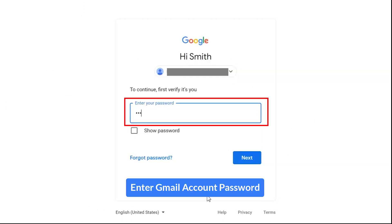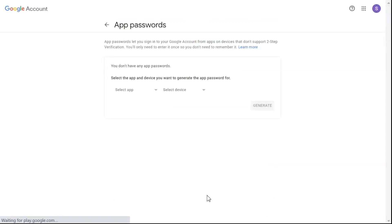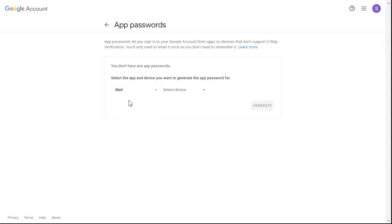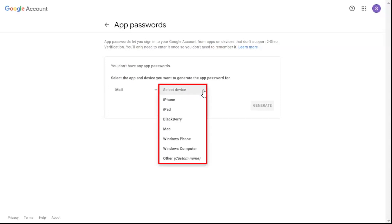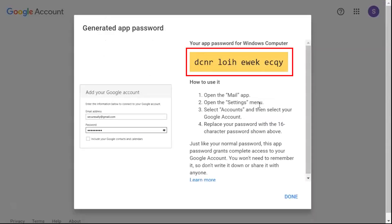Enter your account credentials and click Next. Select the app and device for which you want to generate the app password, then click Generate. Here you can see the generated app password.